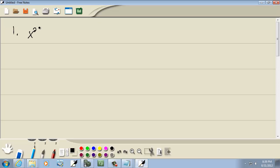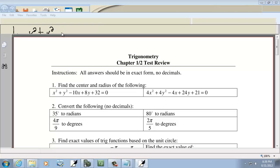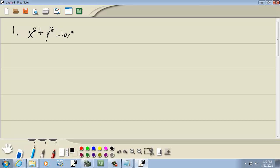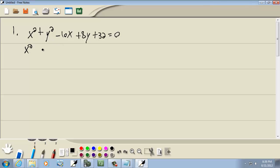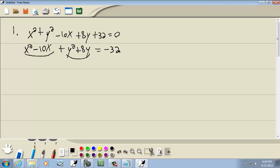We've got x squared plus y squared minus 10x plus 8y plus 32 equal to 0. Remember our first step: we can't have any numbers in front of the x squared, so we'd divide everything by a number if we had to. Then we're going to group the x's together — x squared minus 10x — and the y's together — y squared plus 8y — and take the number to the right side, so negative 32 over there.